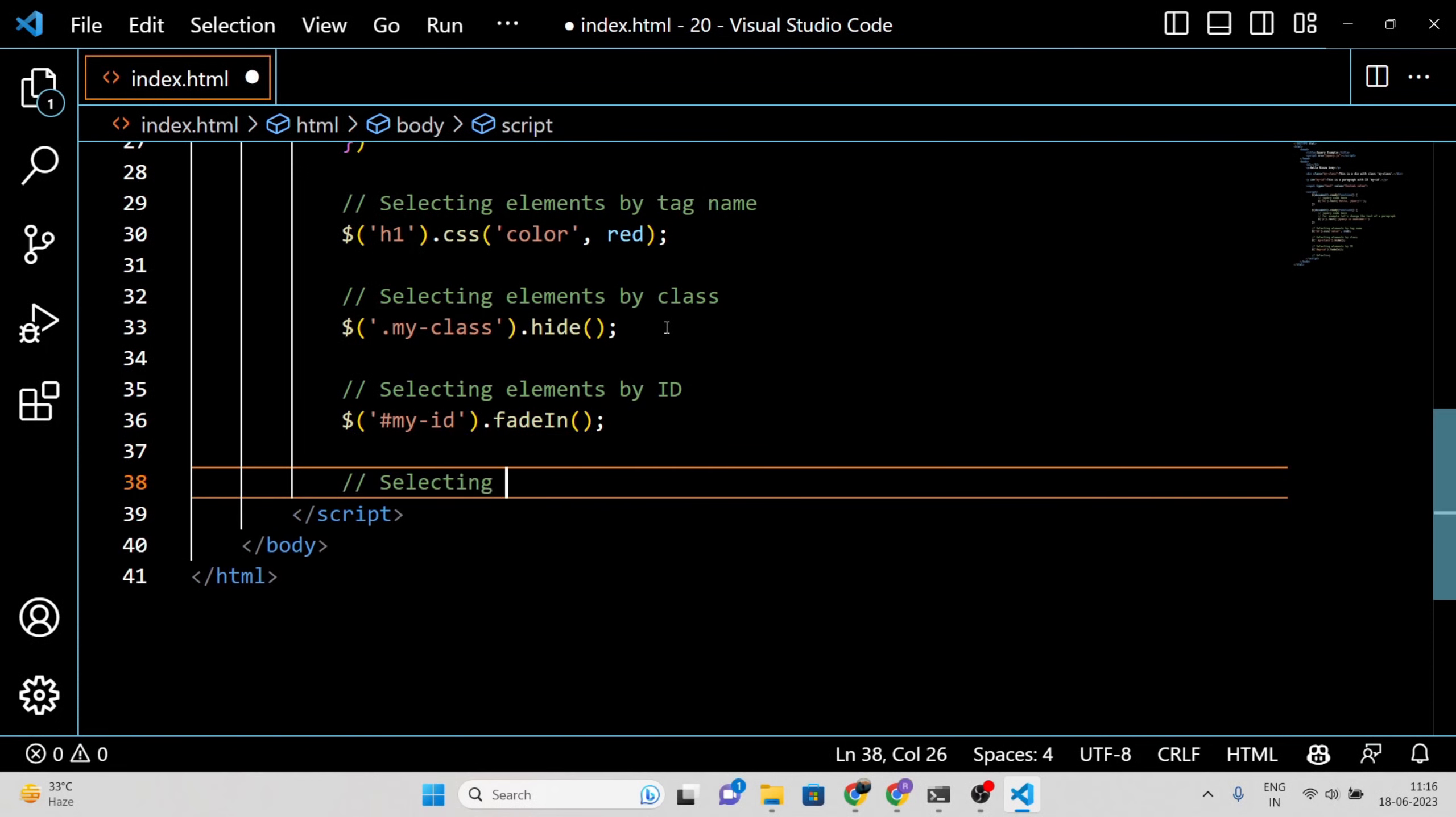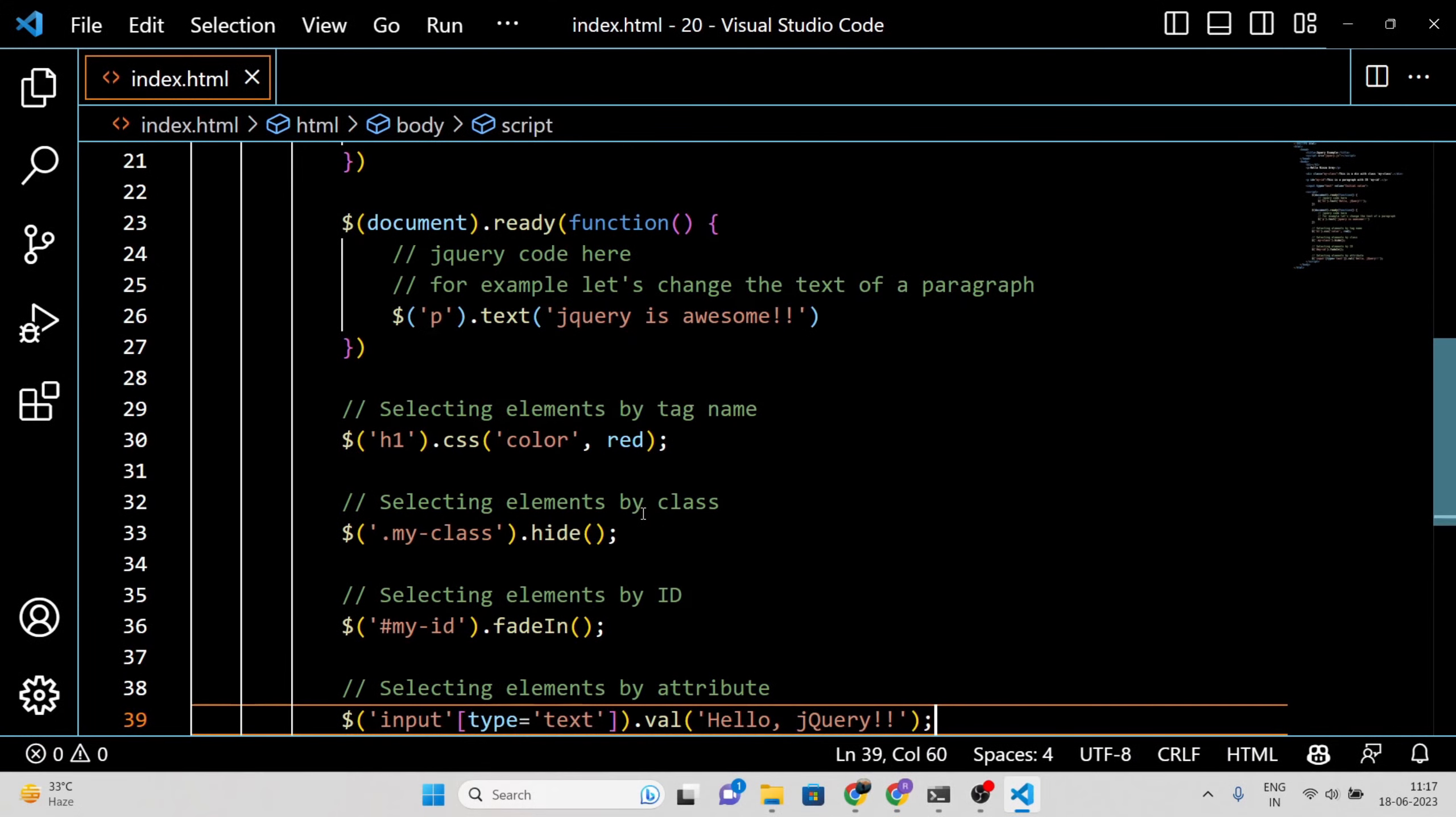In this example, we showcase different types of jQuery selectors. We select h1 elements and change their text color to red, hide elements with the class my class, fade in an element with the id myid, and set the value of input elements with the attribute type text to hello jQuery.